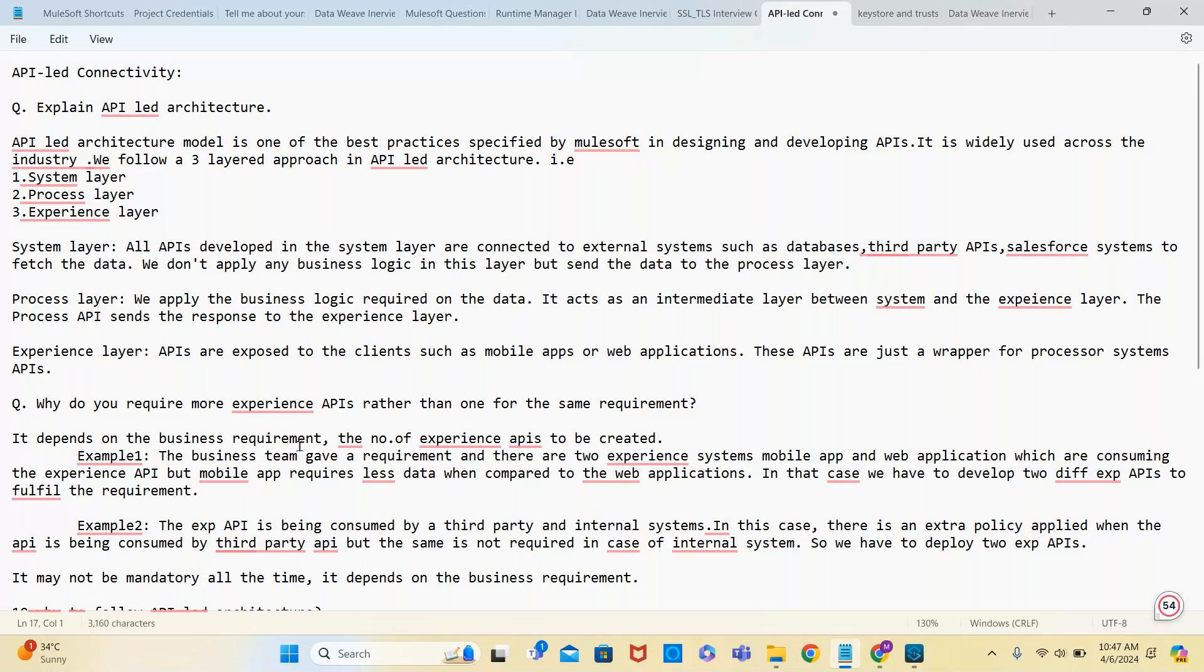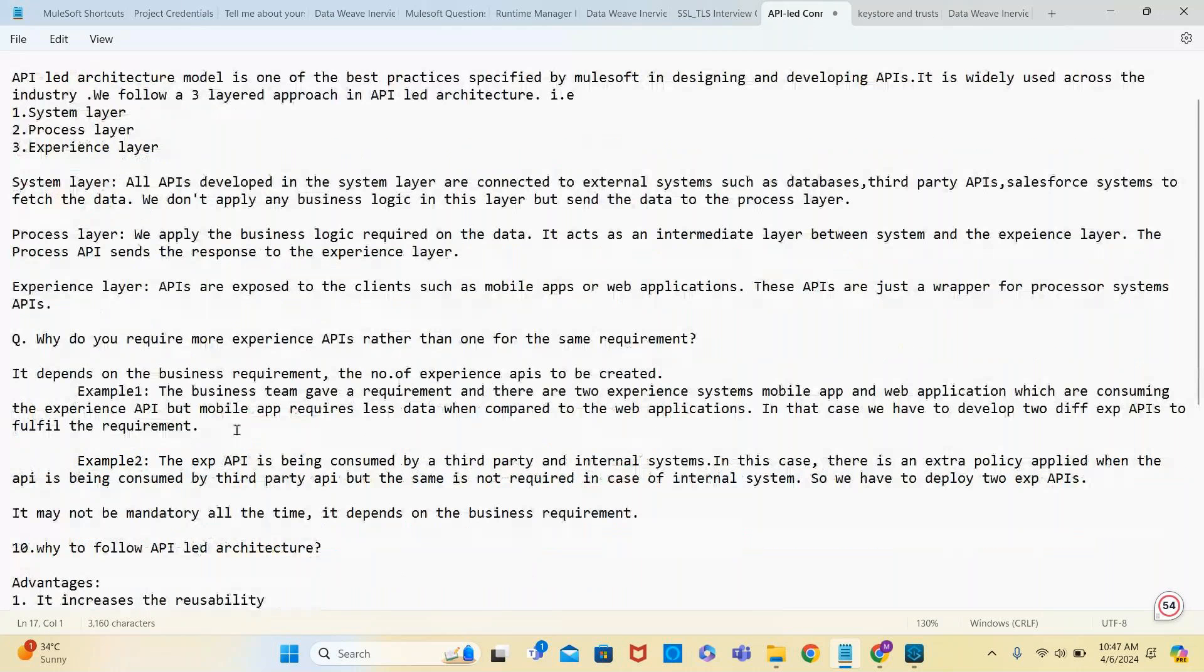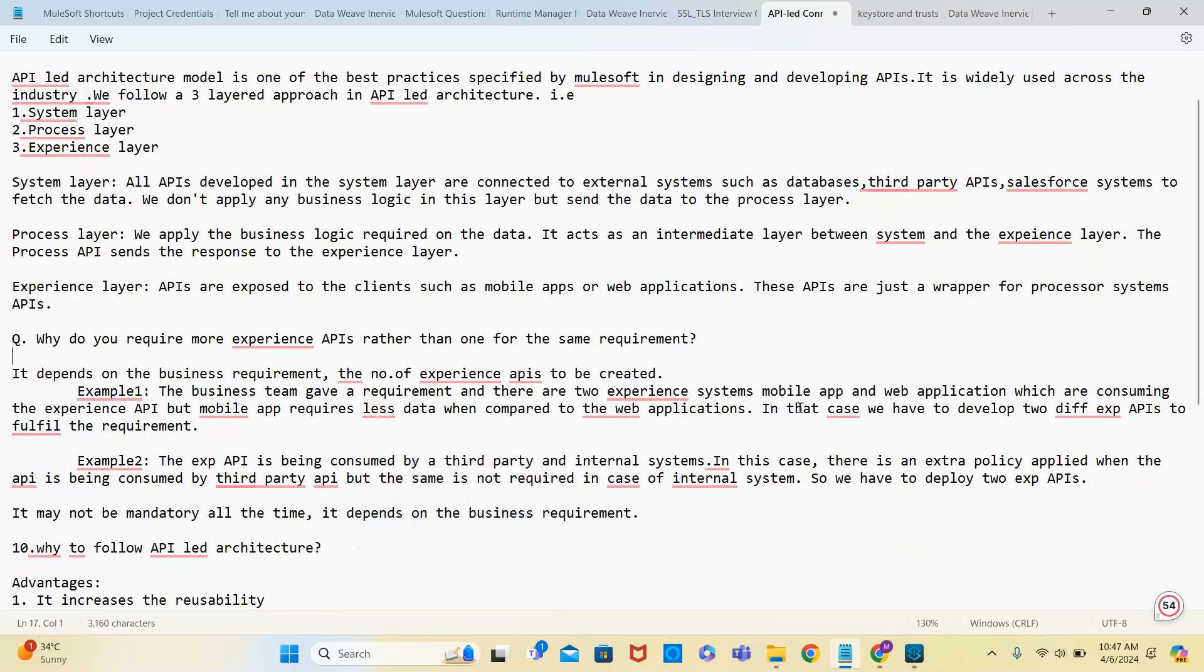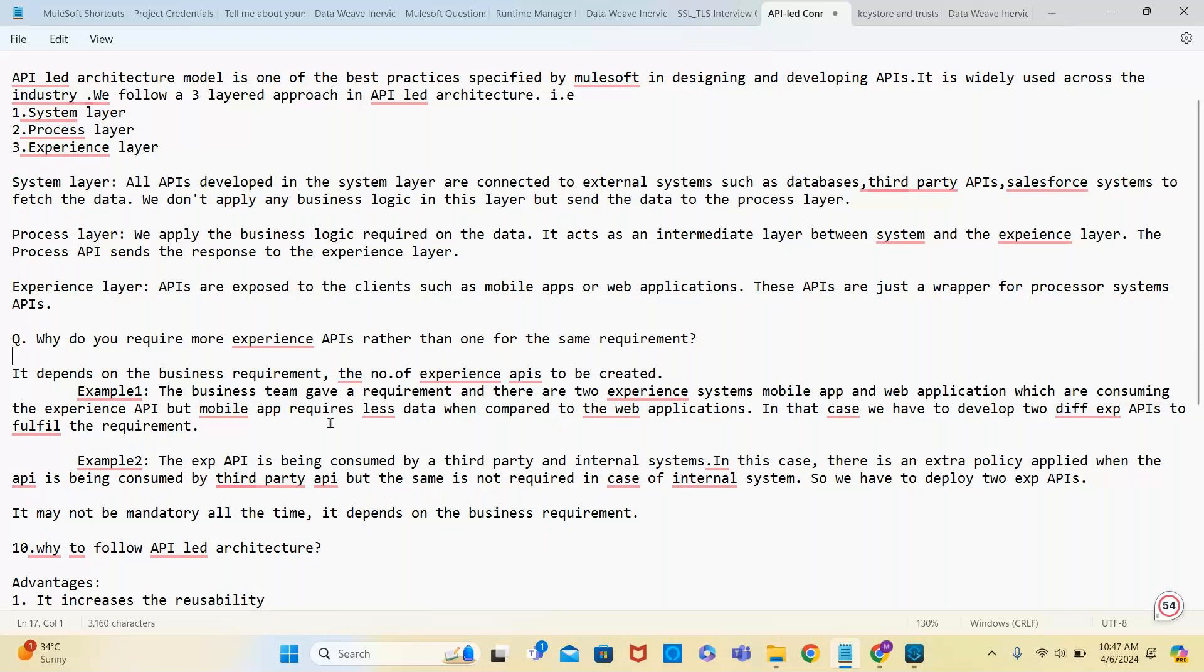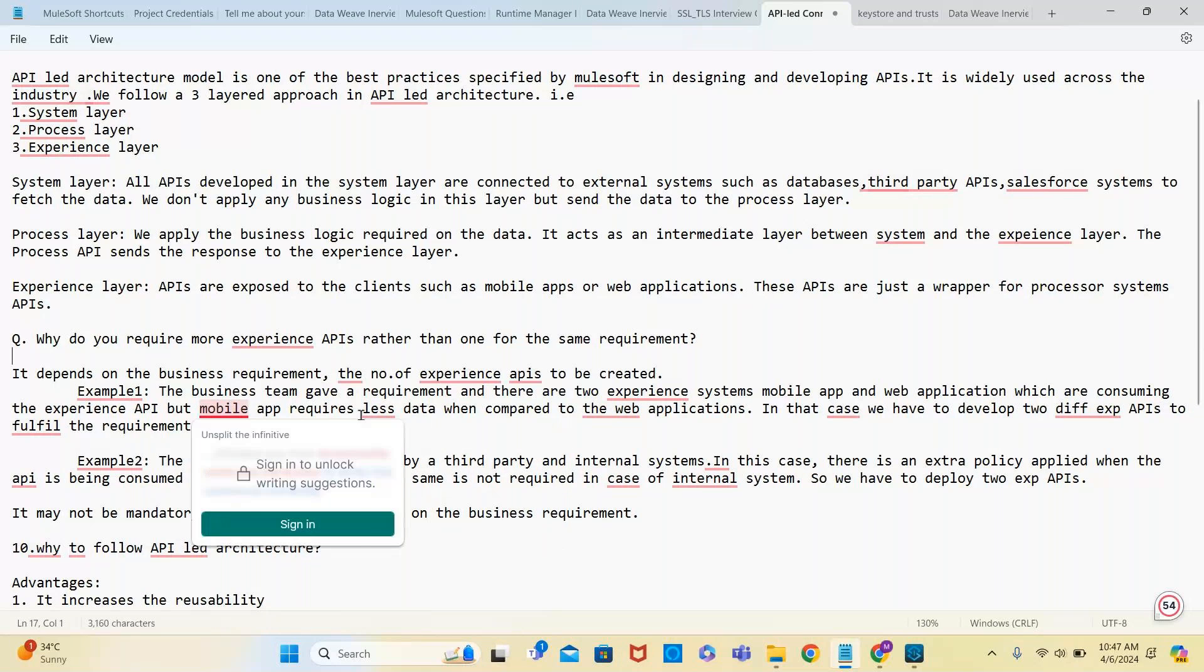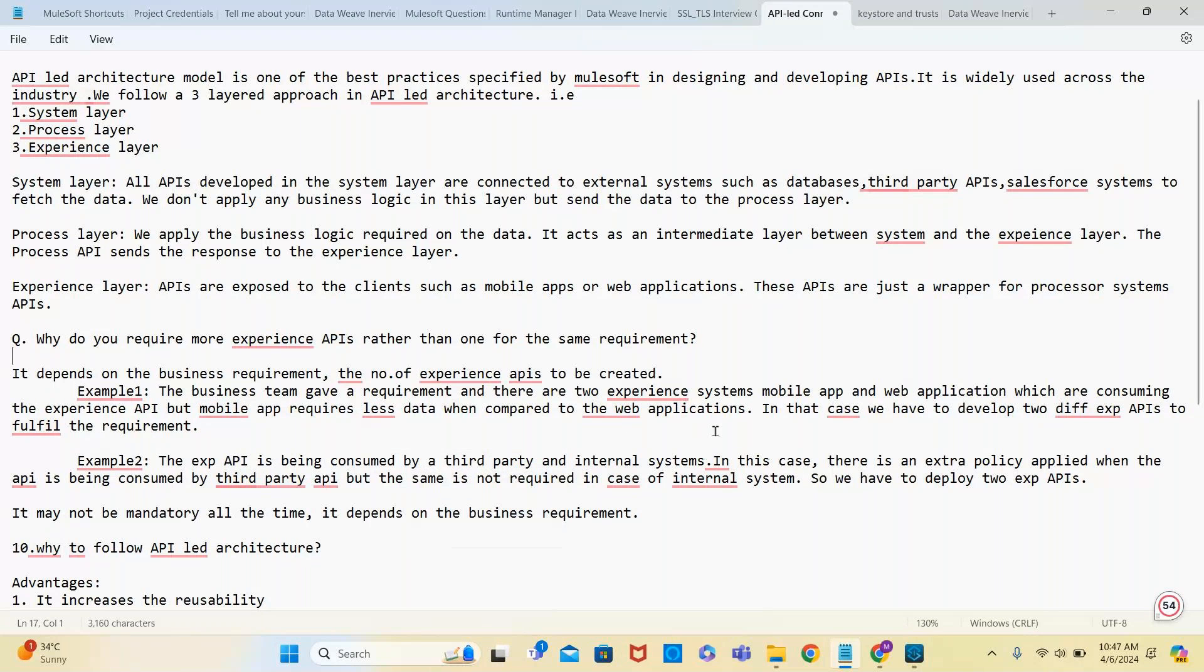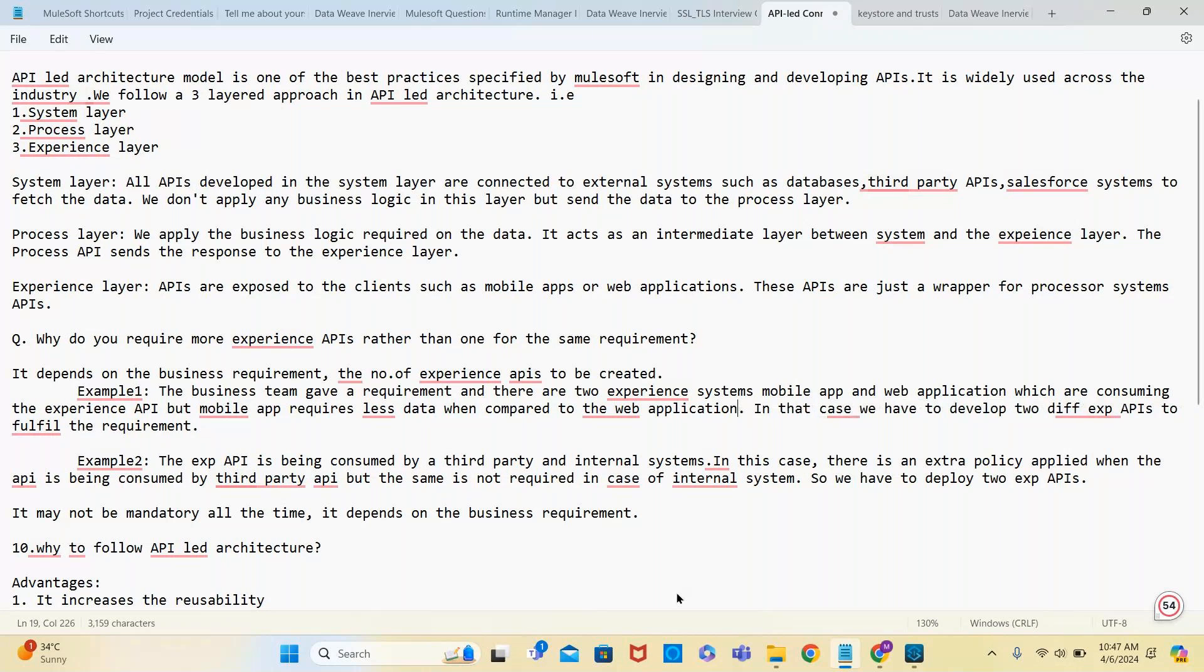It depends on the business requirement. For example, the business team gave a requirement and there are two experience systems: mobile application and web application which are consuming the experience API. But mobile API requires less data compared to the web application.